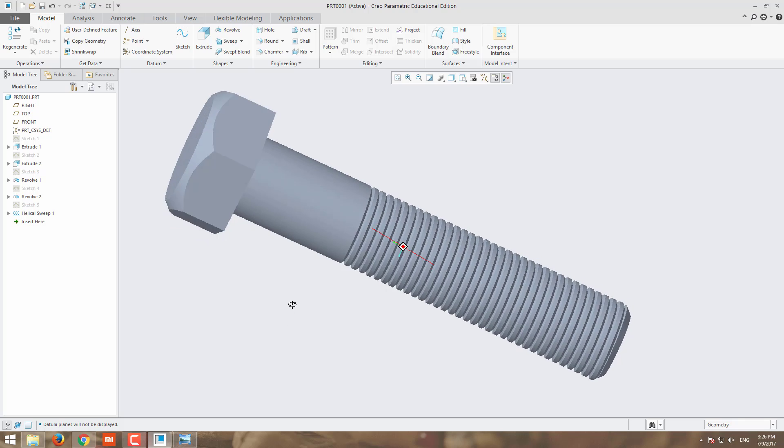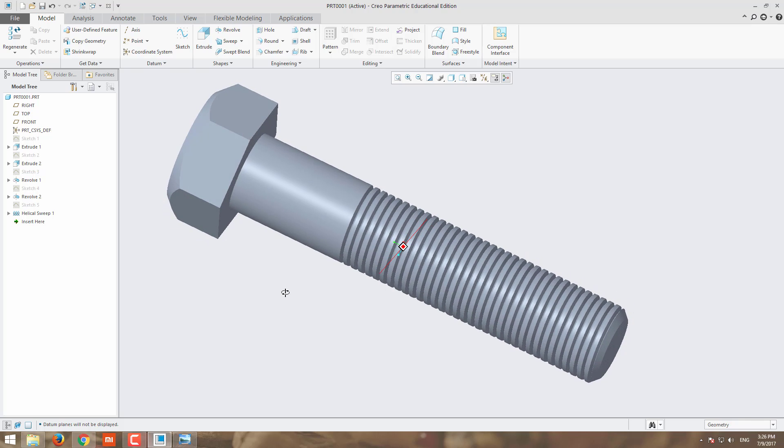Now our M20 bolt is ready. All the best, do it. Thank you.